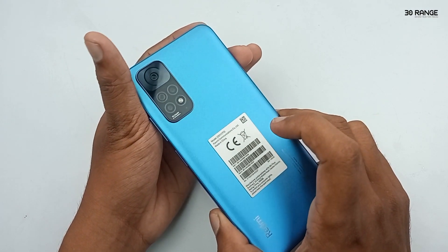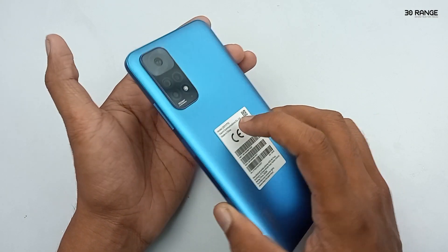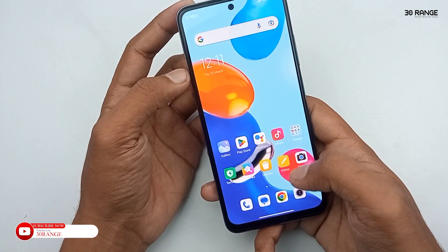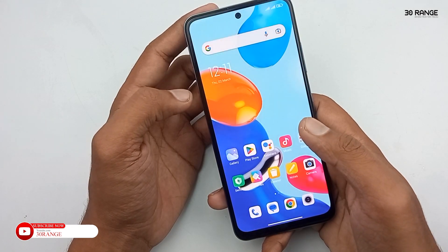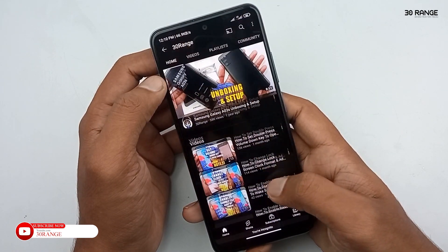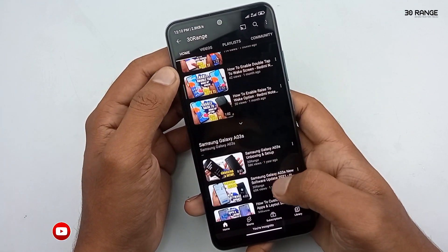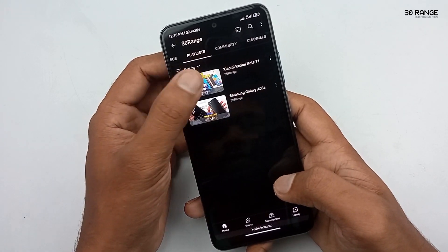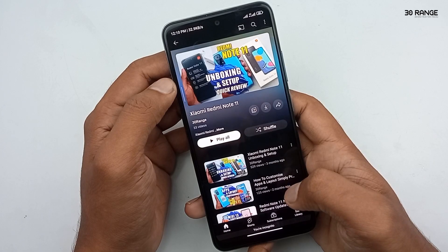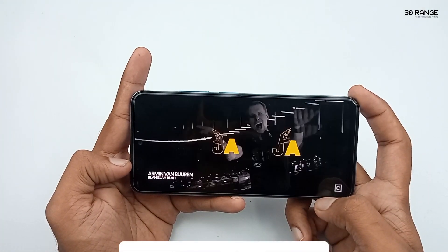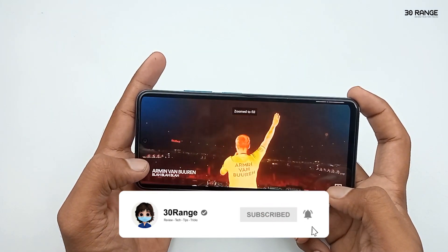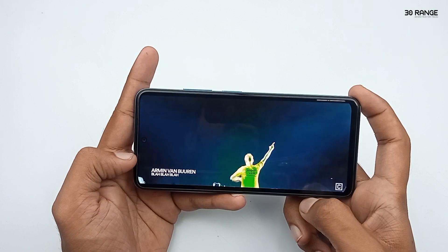Hello friends, welcome to my YouTube channel. In the past, I created a Redmi Note 11 Mobile Top 10 Tips & Tricks video. After that video, a lot of friends requested me to create another Top 10 Tips & Tricks on Redmi Note 11. So in this video, I am going to be talking about Redmi Note 11 Mobile Top 10 New Tips & Tricks. If you are a new visitor, please press the subscribe button and hit the bell icon so you can get notifications after publishing my future videos.